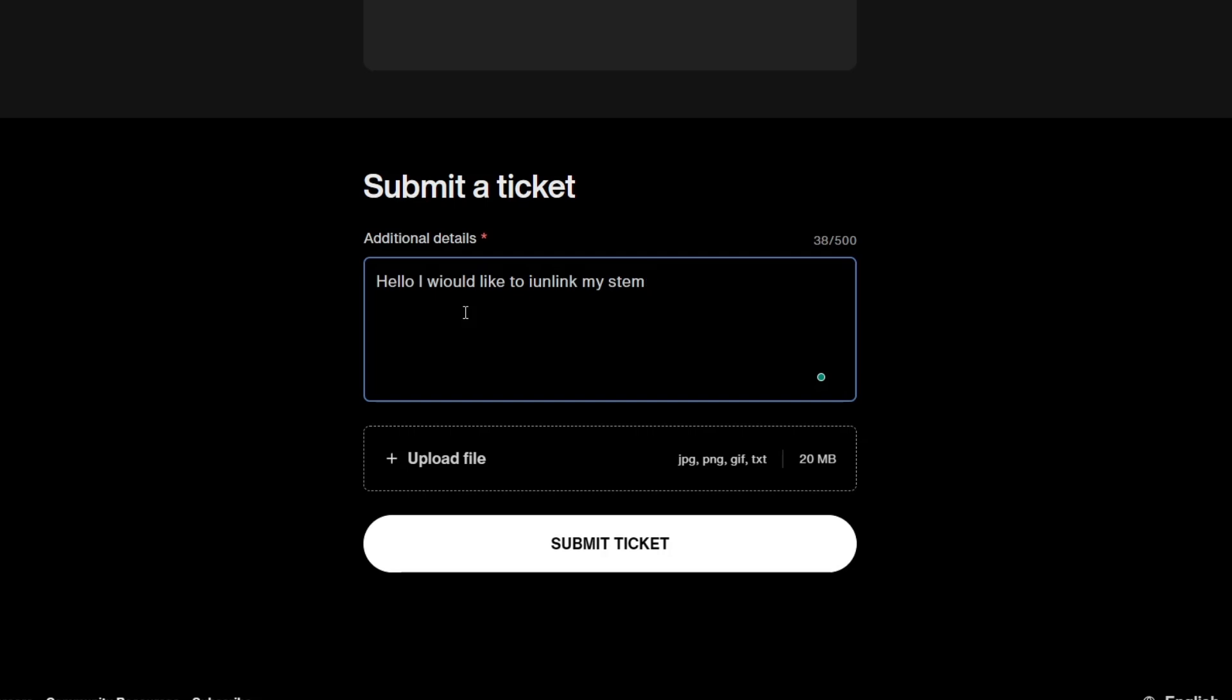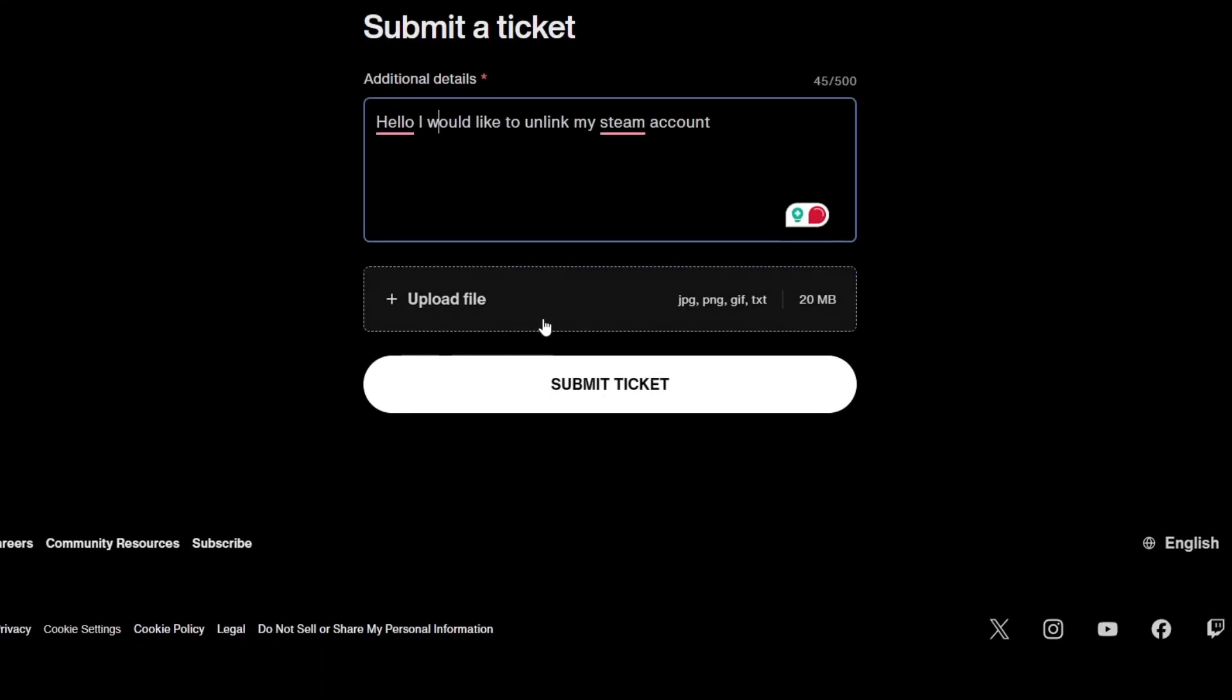Next, scroll down and attach a screenshot of your linked accounts page showing the Steam connection. This helps verify your request. Once everything is filled out, click submit.